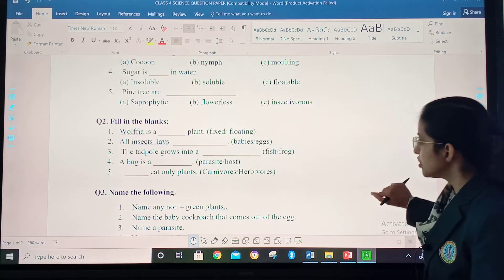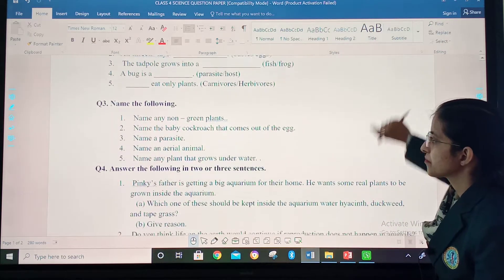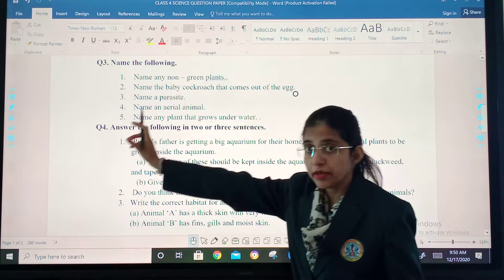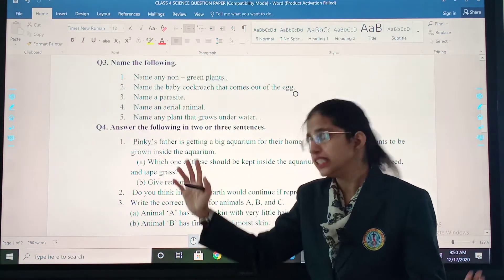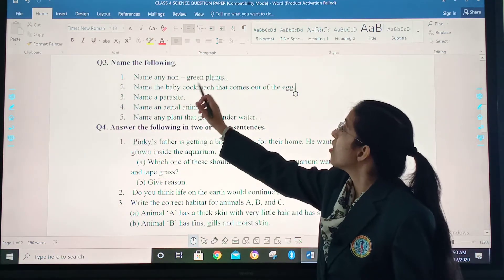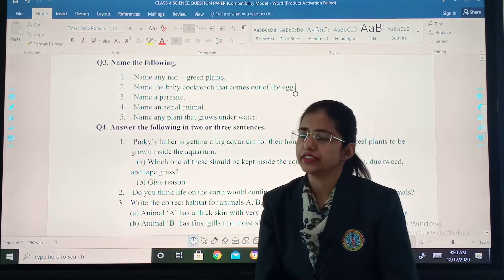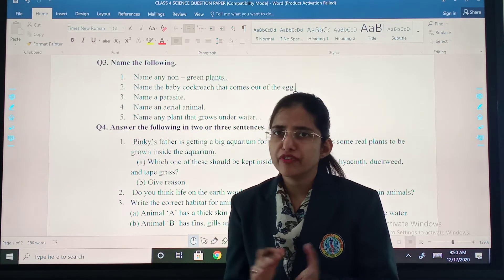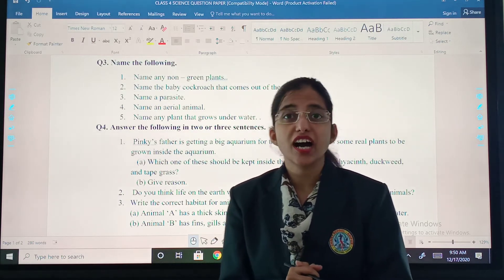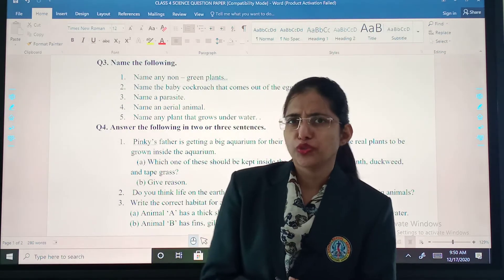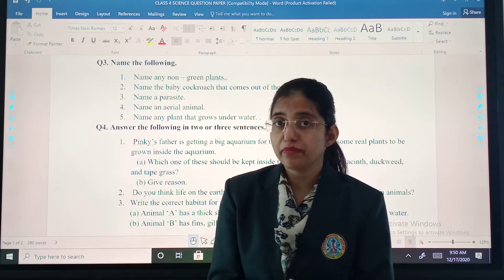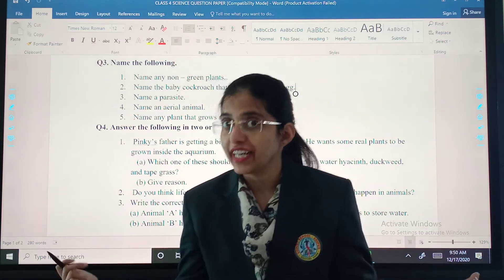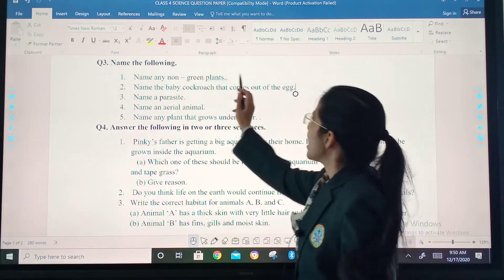Now, question number three. Name any non-green plants. Generally, plants are green in colour, so what are non-green plants? Open your textbook, find the example, and write.